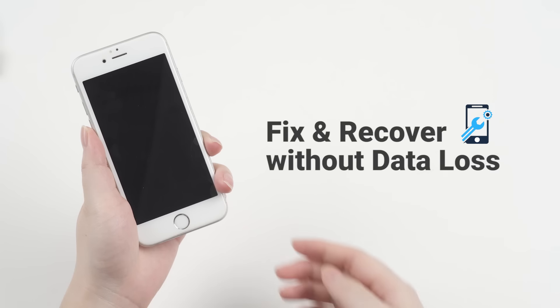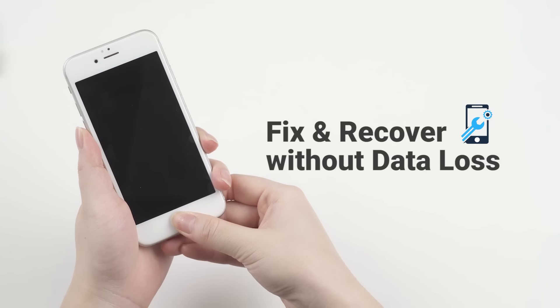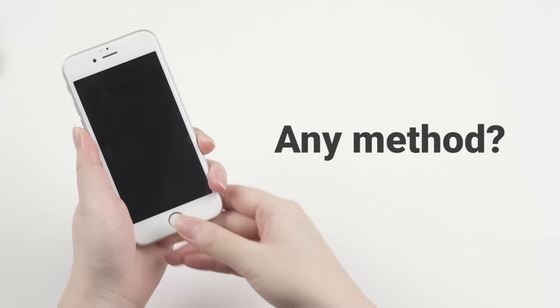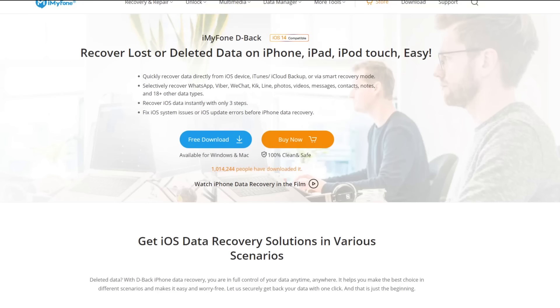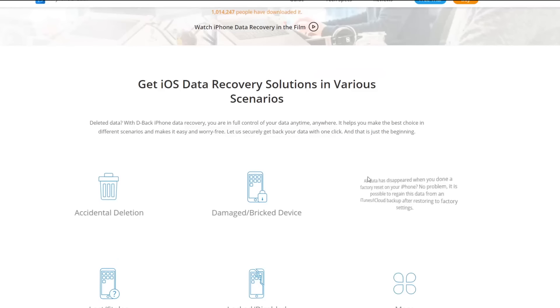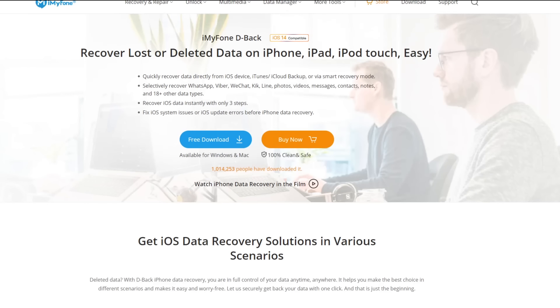So, is there any method you can use to fix a disabled iPhone without data loss and recover the photos from it? Well, iMyPhone D-Back was made for that. It can not only recover data, but also fix various iOS glitches. And it offers both Windows and Mac versions to download.